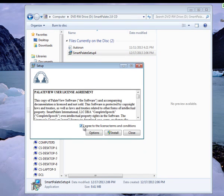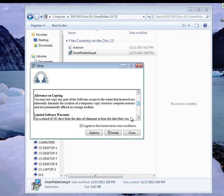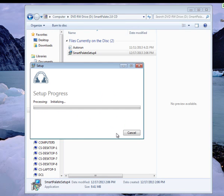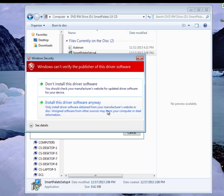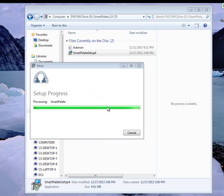Agree to the terms and conditions and click install. During the installation process, make sure you do not have your data link connected via USB port to your computer. When it asks, give permission for the driver to install. Then wait a few more moments for the installation to complete.